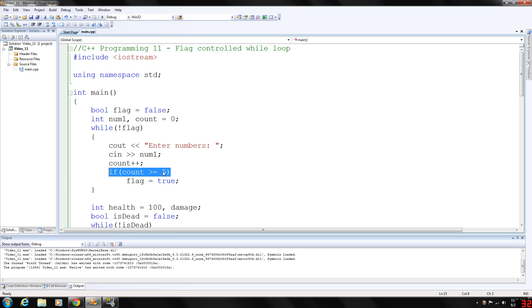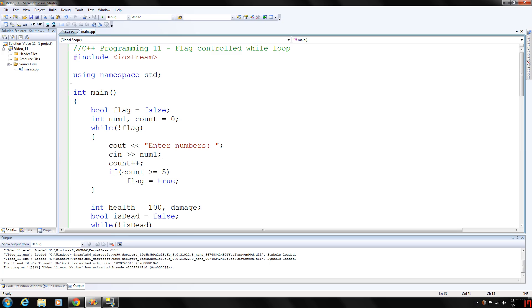And we test count here in an if loop. If count is greater than or equal to five we set the flag variable to true and the loop exits. So basically we are going to enter five numbers and quit and that's all this while loop will do.